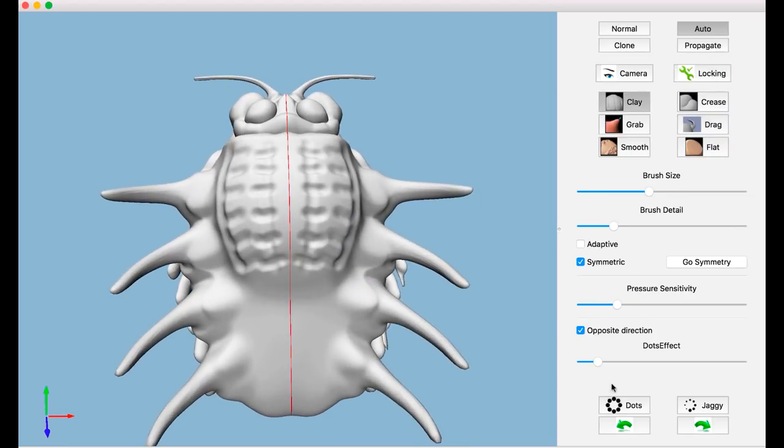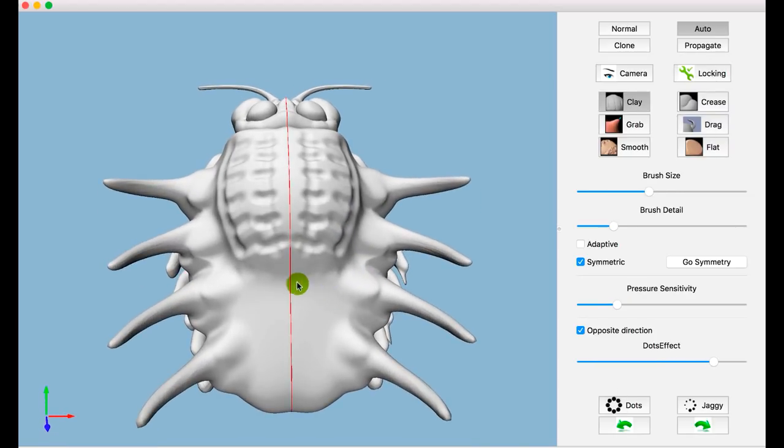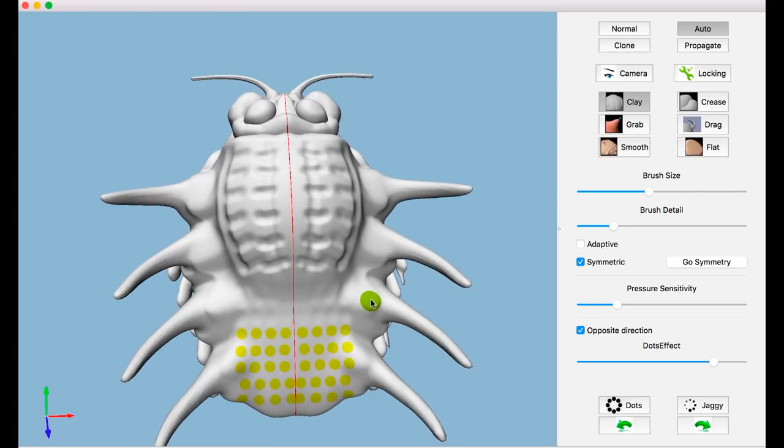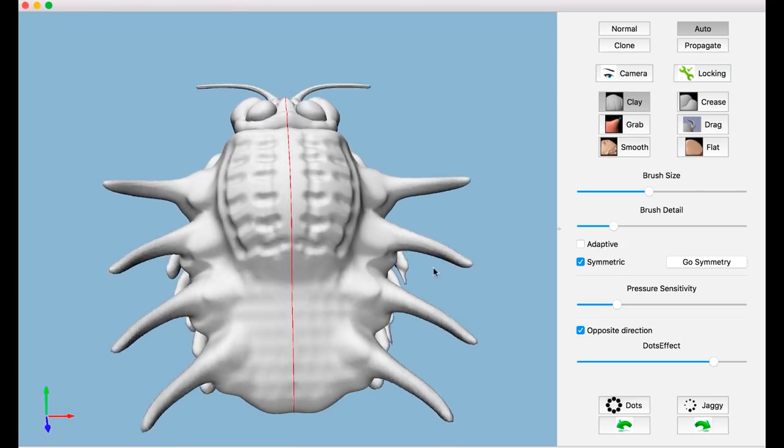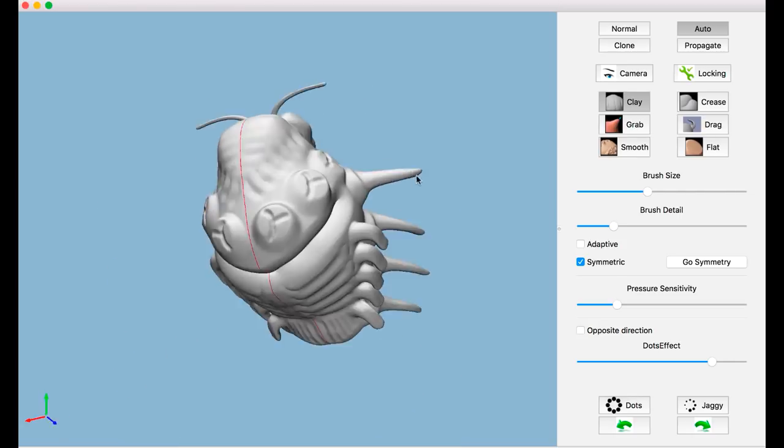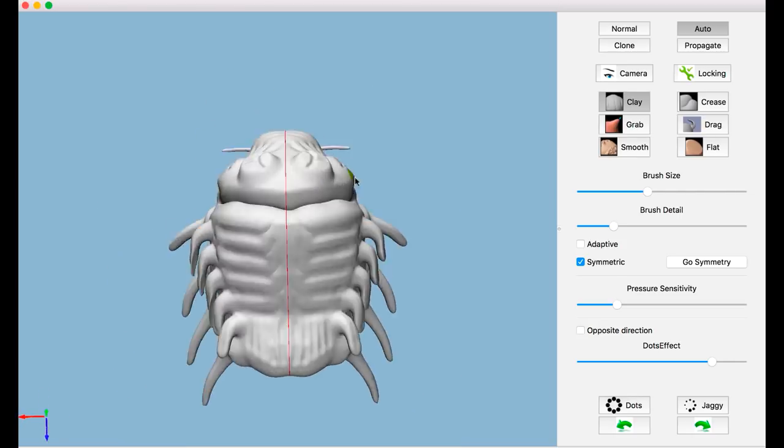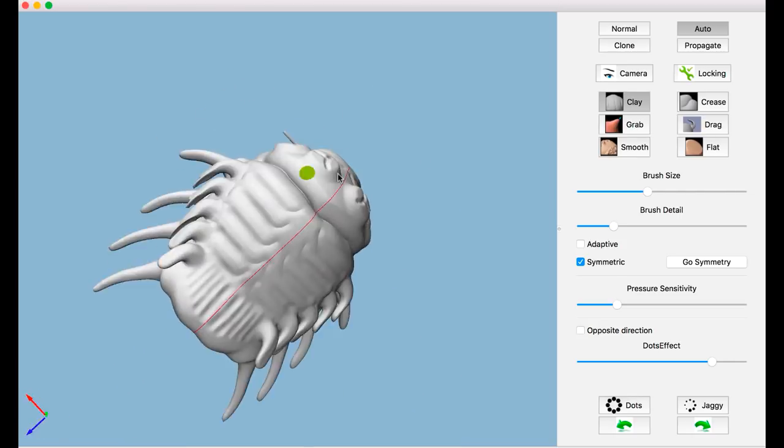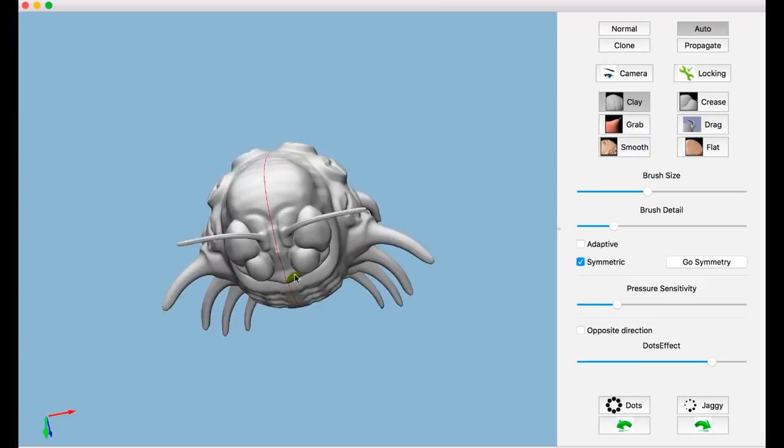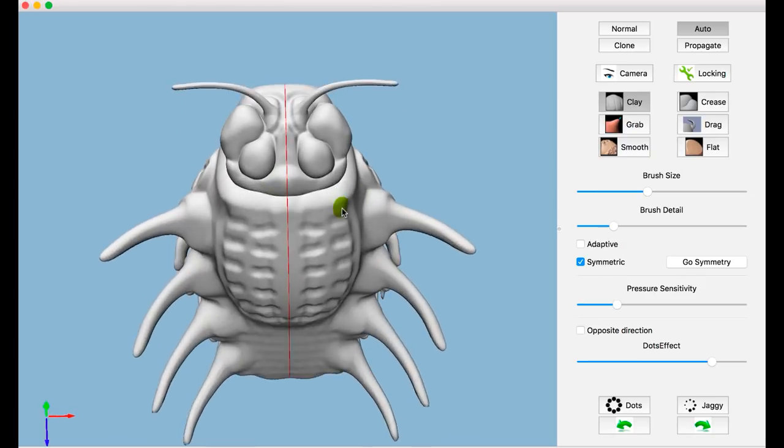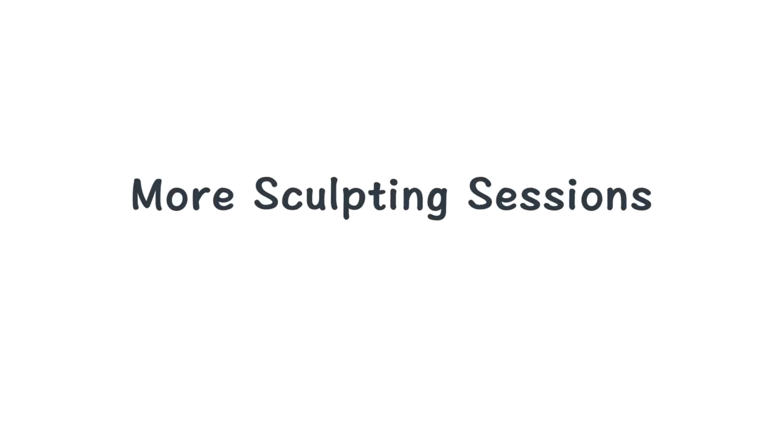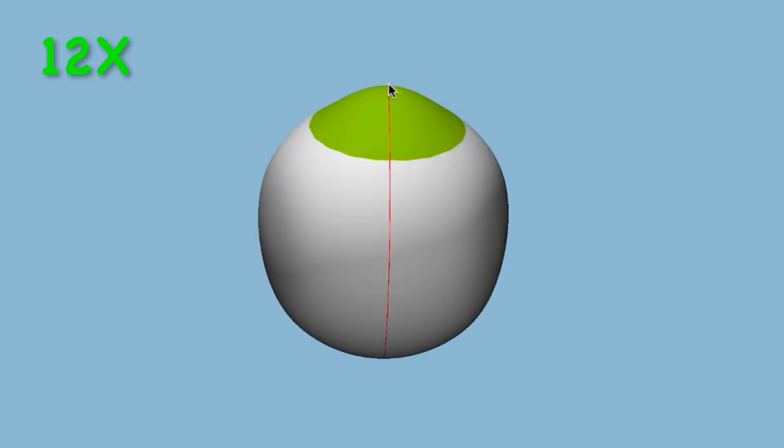Users could customize the effects of brush strokes such as dots for different features. Here is the final result. Now we show more sculpting sessions produced with our system.